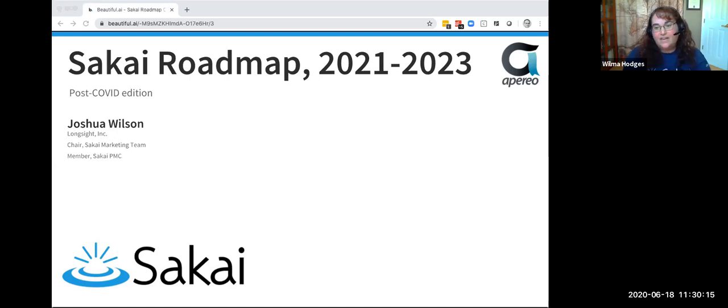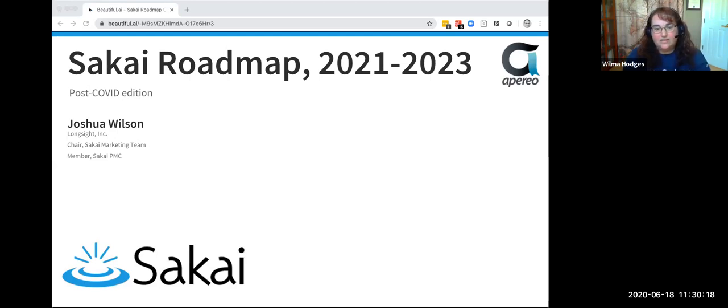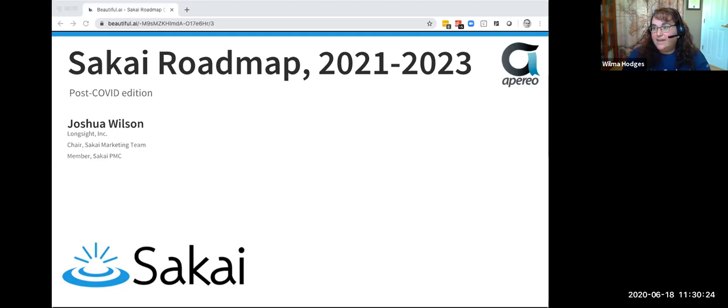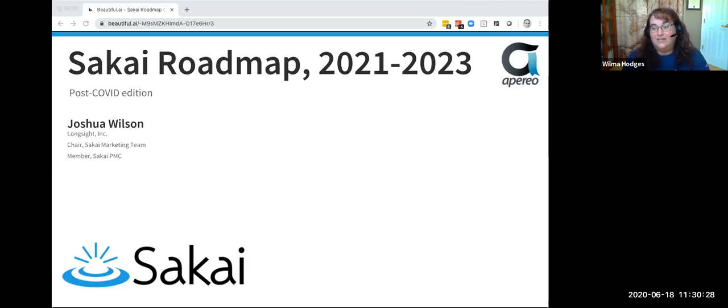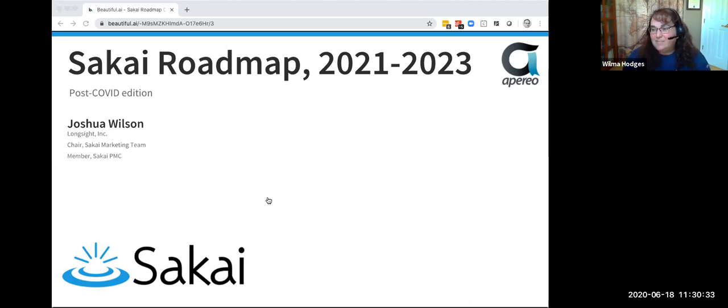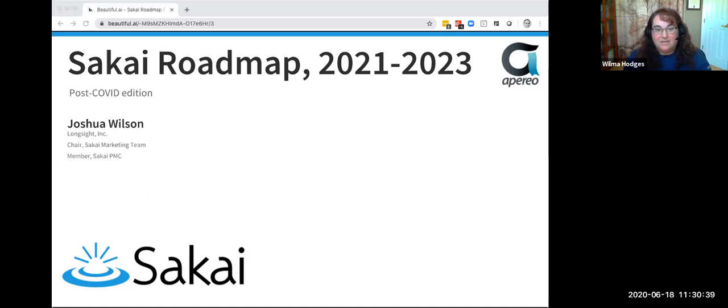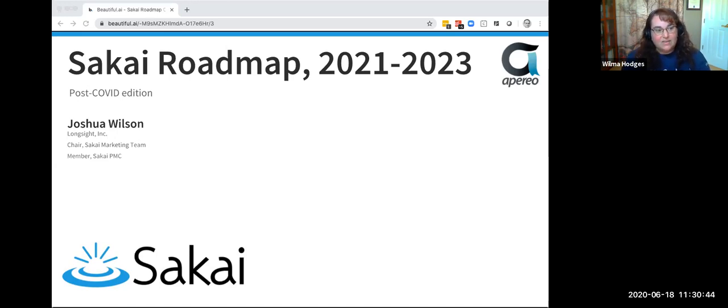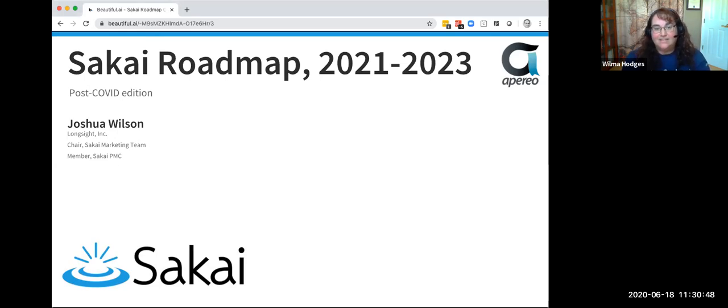Okay, welcome, everybody. It's 11:30 Eastern, so we'll go ahead and get started with our next session. I'm Wilma Hodges. I'll be moderating the session today. And I have the honor of introducing Josh, who apparently needs no introduction, according to Martin. So I'm not going to read the whole thing. But Josh Wilson is the VP and Chief Operating Officer at LongSight, and he's also one of our newly minted Apereo Fellows. So congrats to him on that. And he's going to be talking through the Sakai Roadmap post-COVID edition. So take it away, Josh.